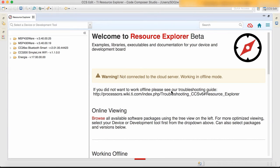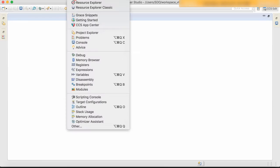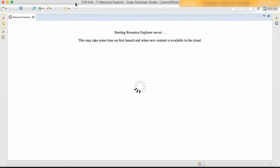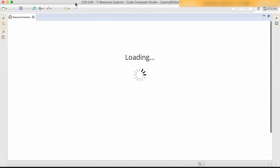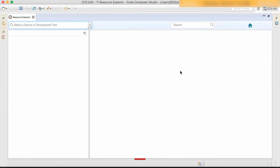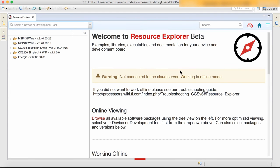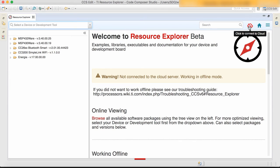Another important detail is that even if you close Resource Explorer and reopen it, or even if you close Code Composer Studio and reopen it, it actually remembers the last offline status. So you're guaranteed to not have any delays in the Resource Explorer trying to connect to the cloud.